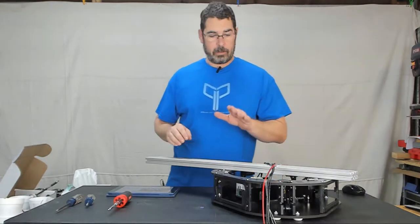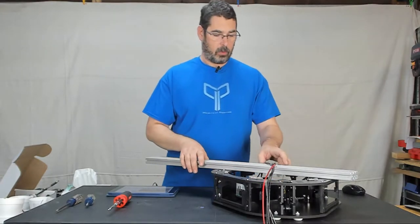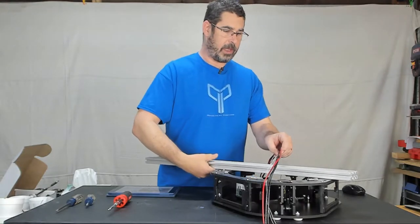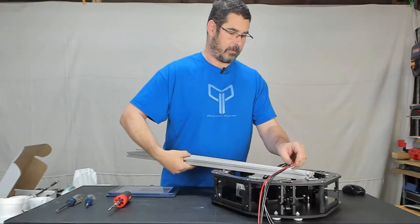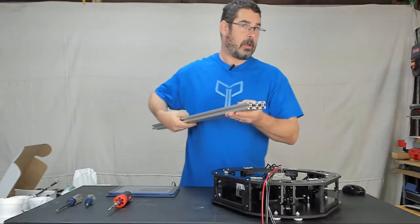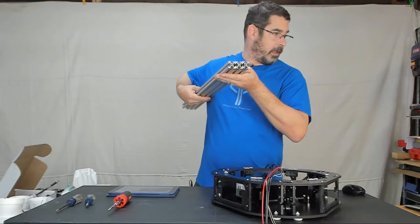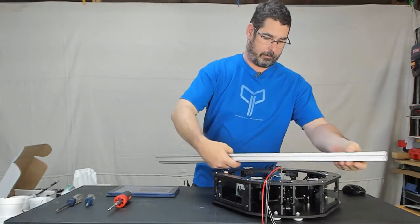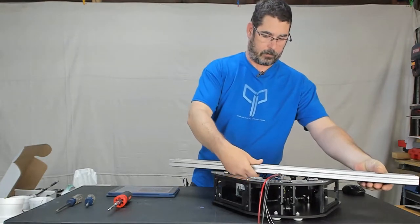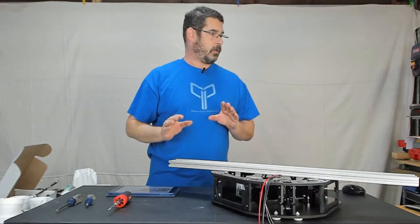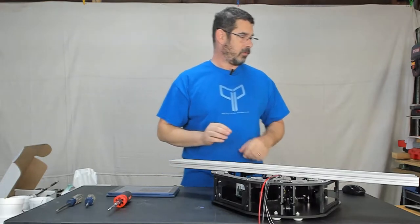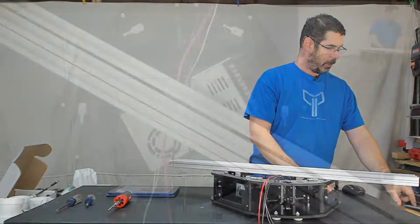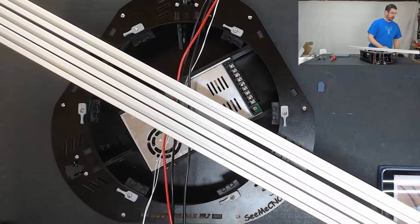So with that, the first thing that we are going to do is take and label, and I have already done this with a sharpie. So the first thing we are going to do is switch over to our other camera, there we go.